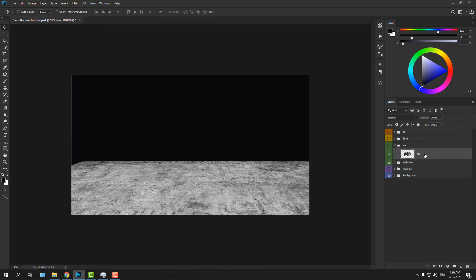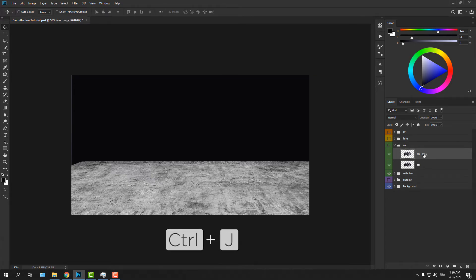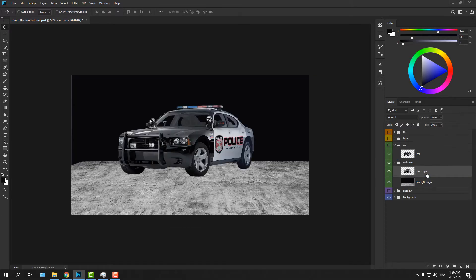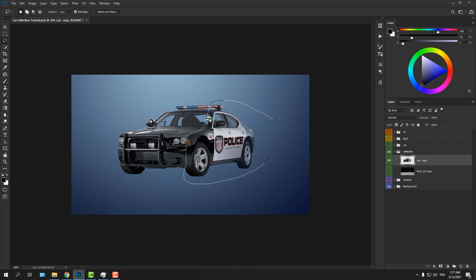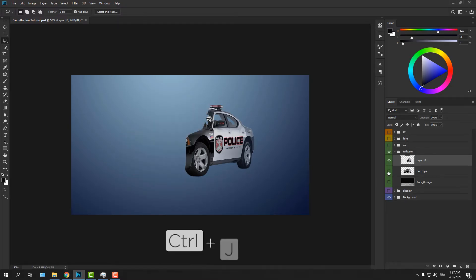Duplicate the car layer using the shortcut Ctrl+J (or Cmd+J on a Mac). Drag the duplicate layer on top of the texture layer. Now use the Lasso tool to select the right portion of the car, then put the selected area on its own layer using the shortcut Ctrl+J.